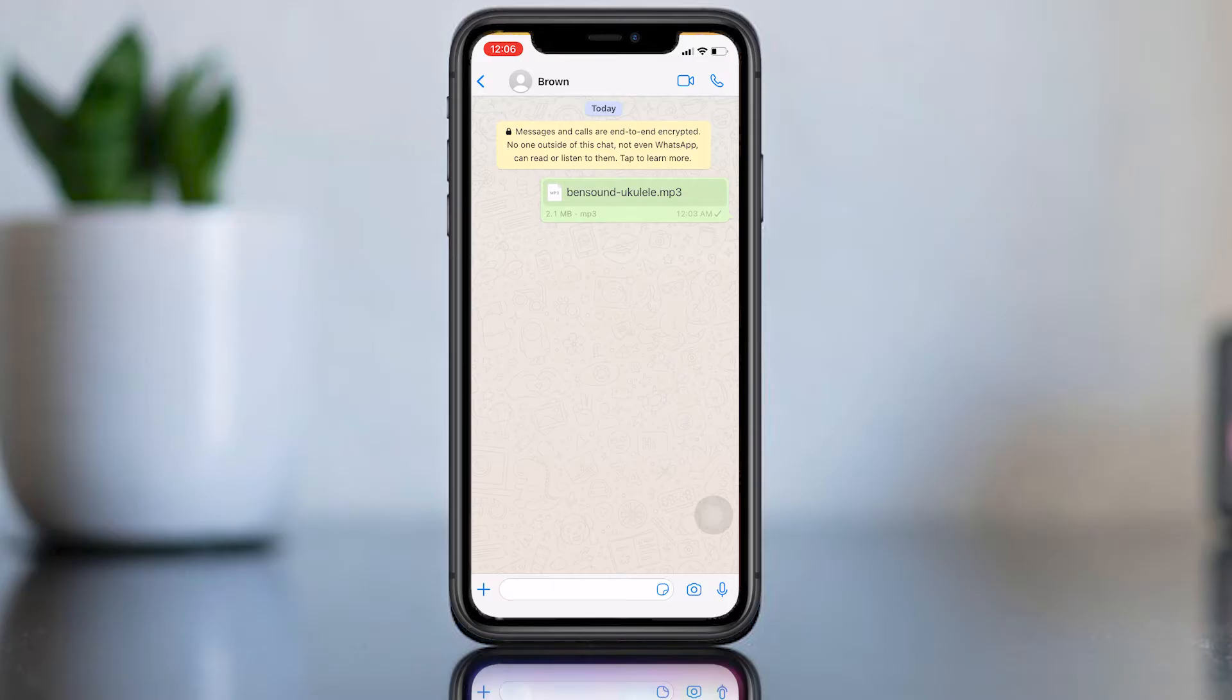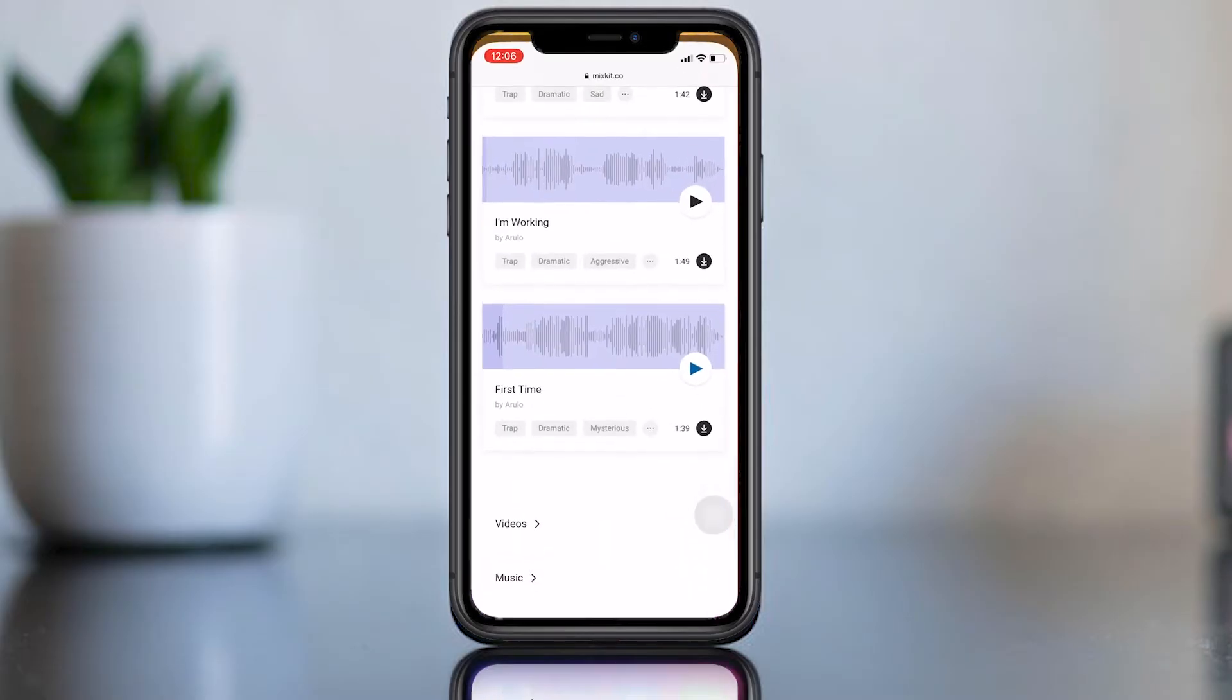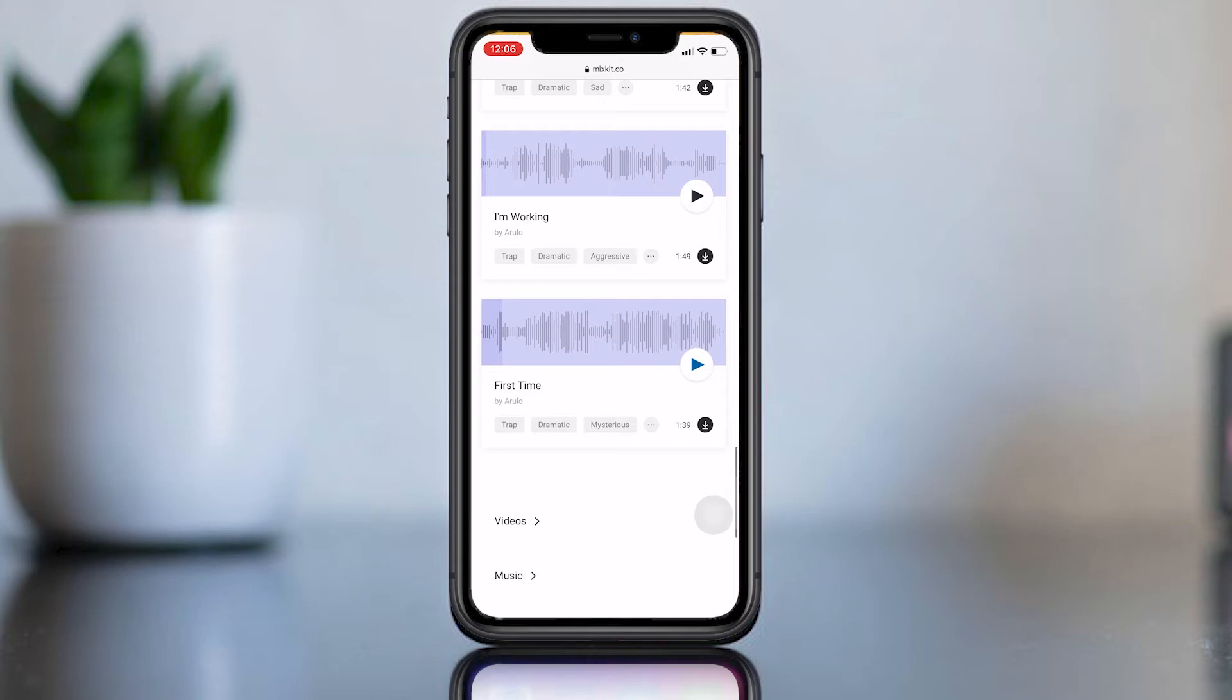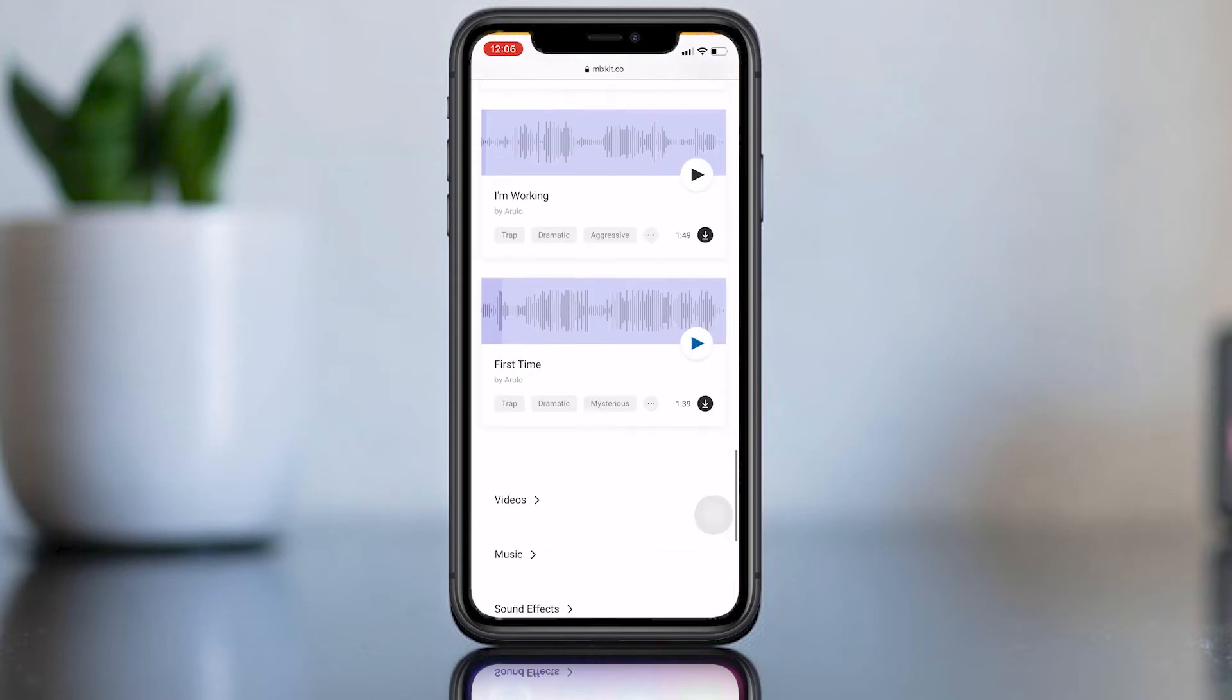You can see now I have sent a music file in this WhatsApp chat. Let's see how to send a music file. After download, don't worry I will show you a method to send music from music app in iPhone.